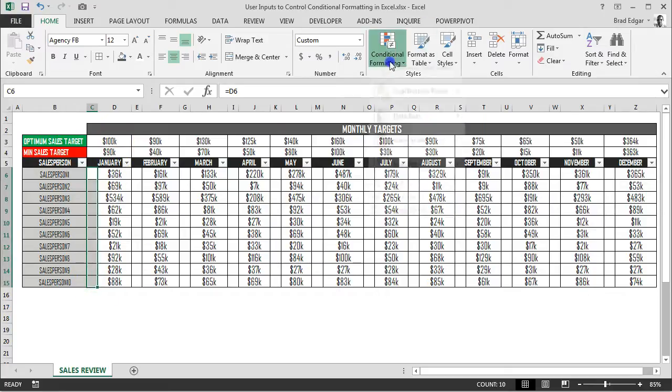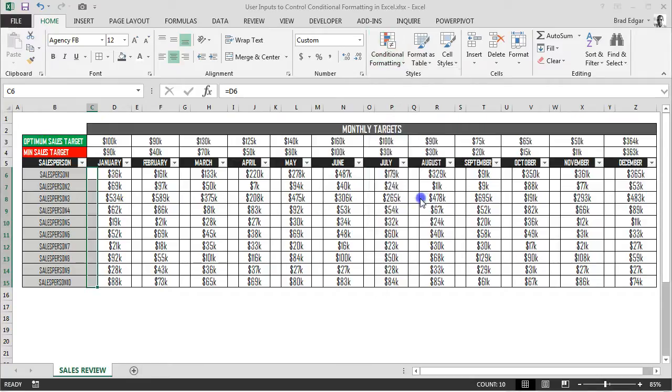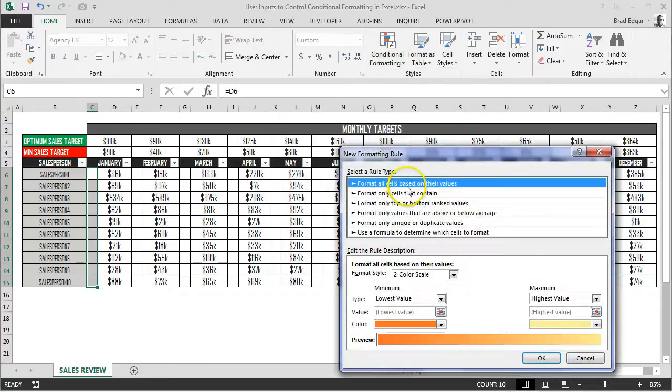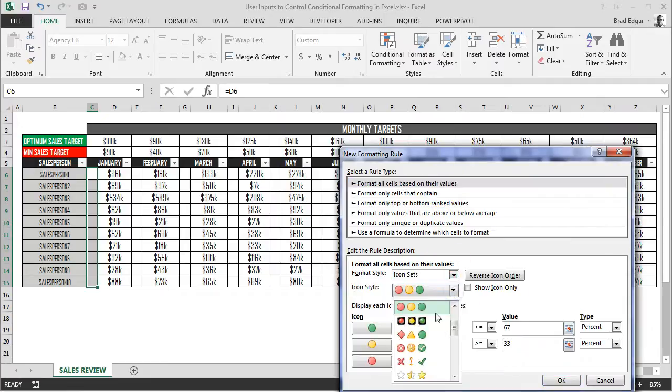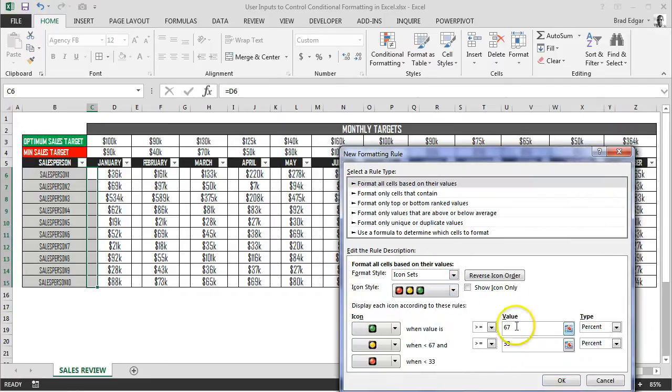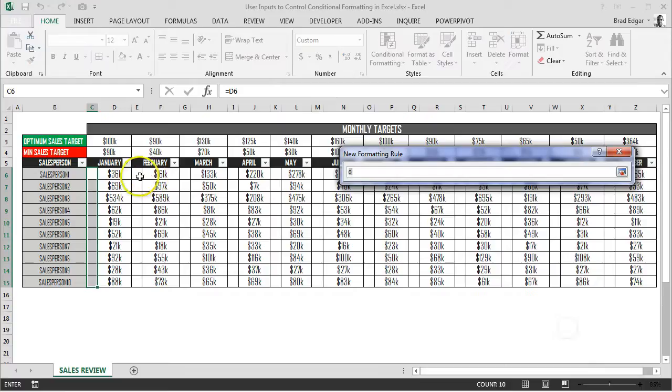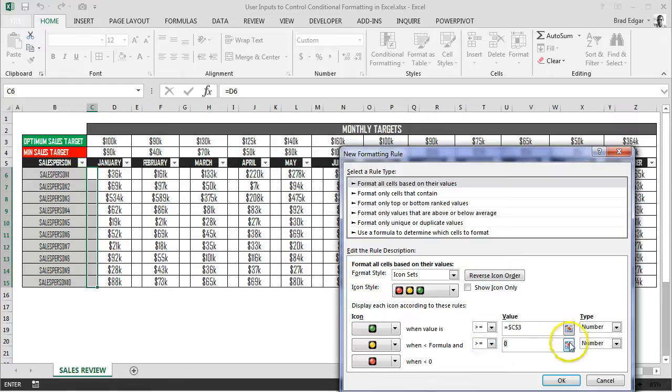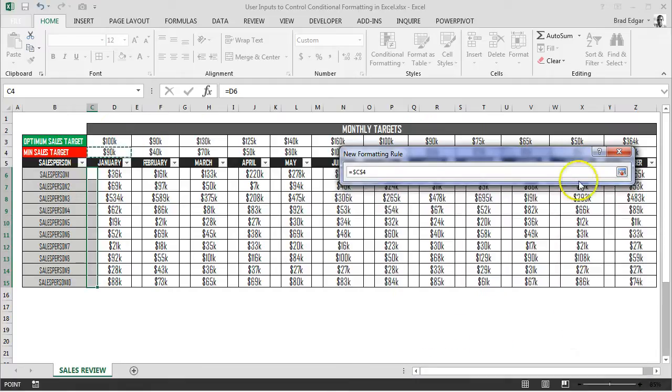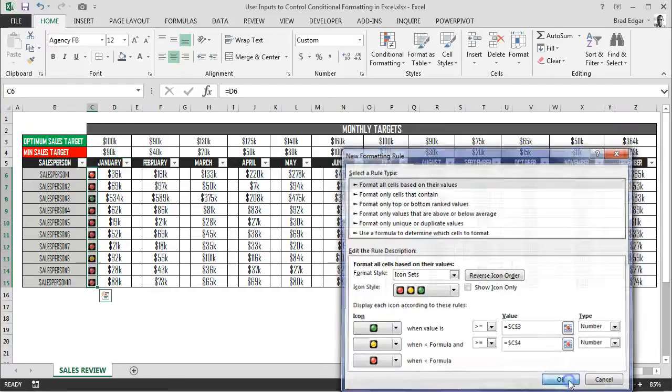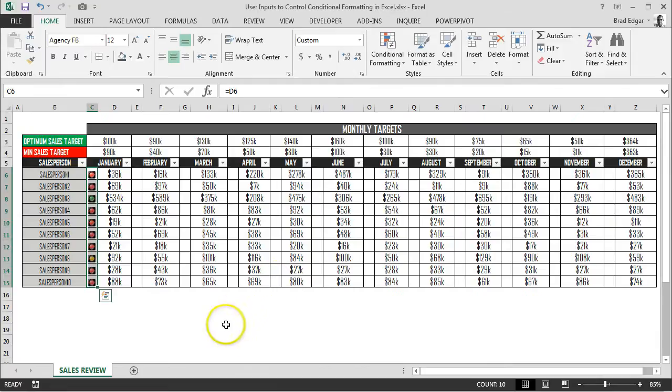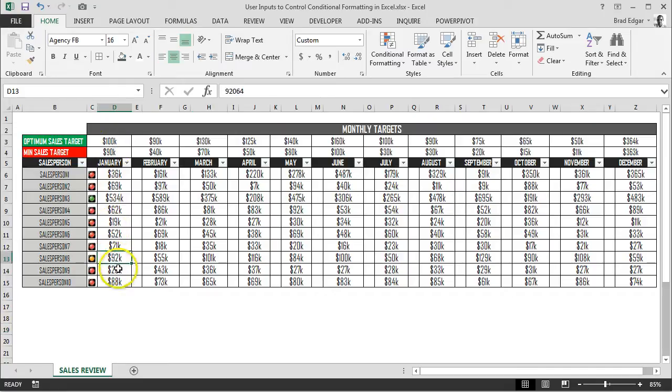Now we're going to highlight the first set of cells from C6 to C15, go to new rule, format cells based on their values, and go to icon sets under format style. Select a specific icon set, change the type to number, and then the green value is going to refer to the optimal sales target for that month, C3, and the low end is going to be 90,000 dollars, referring to C4. We'll have to do the same thing across each of the areas for every month where we want to place these icons.